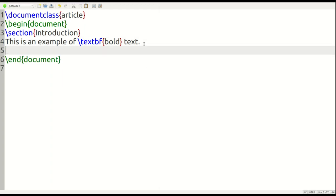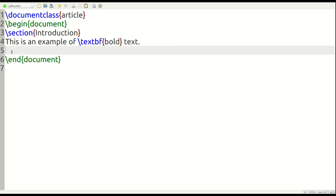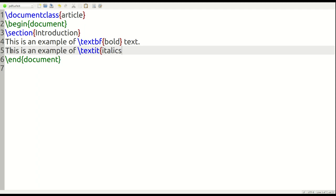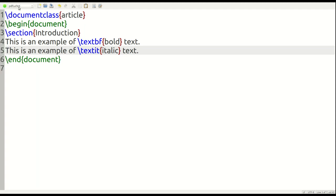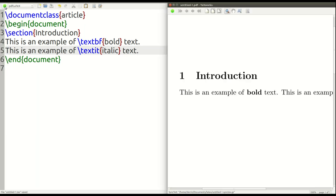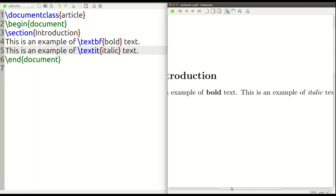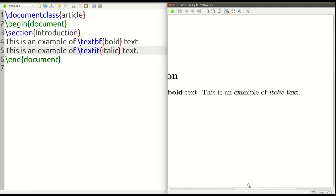Now I'm going to do this again. And this is going to be, this is an example of, this time we're going to italicize. So text IT, this is for italics. And then we put text period. So let's take a look at that now. All right. This is an example of bold text. And this is an example of italic text.